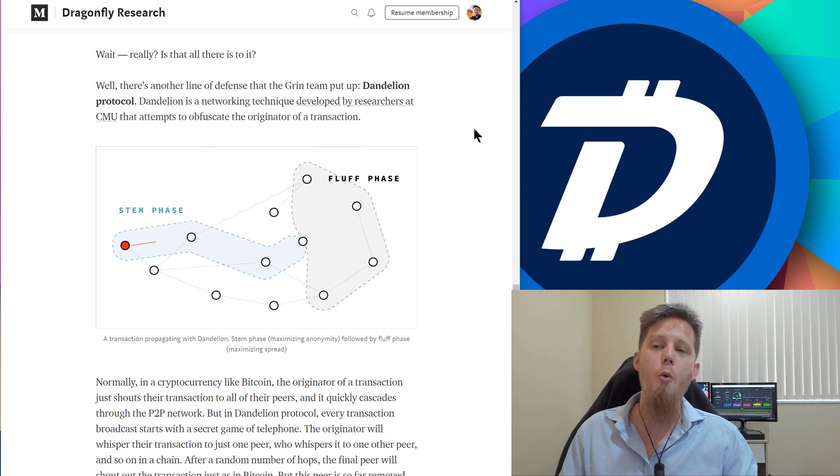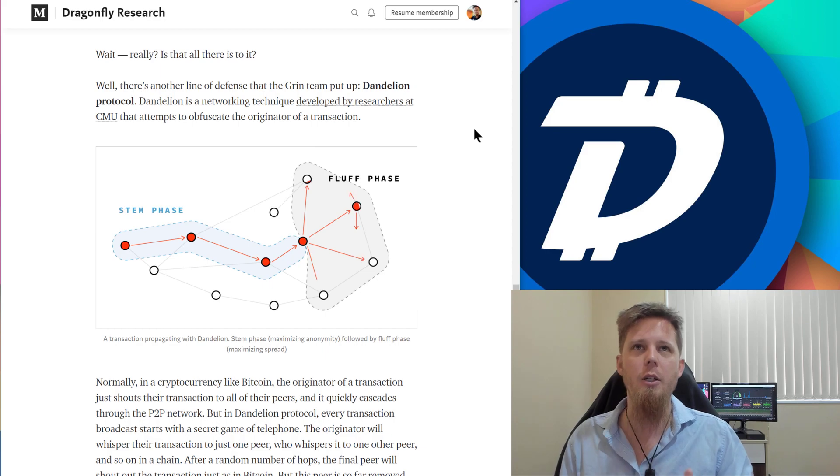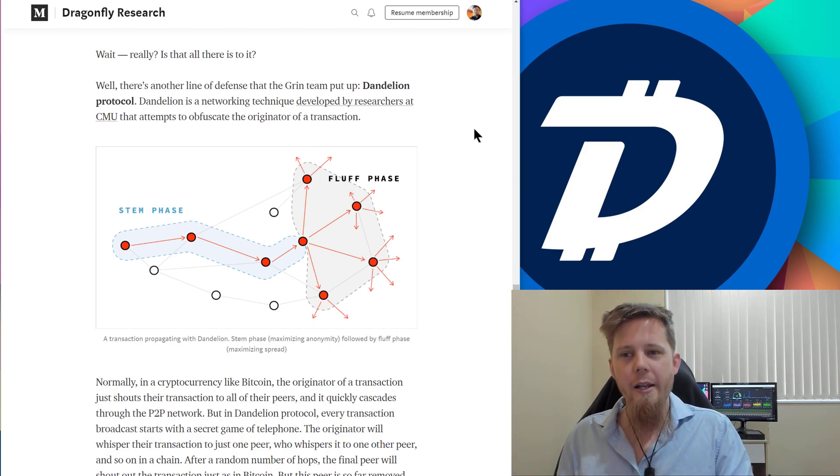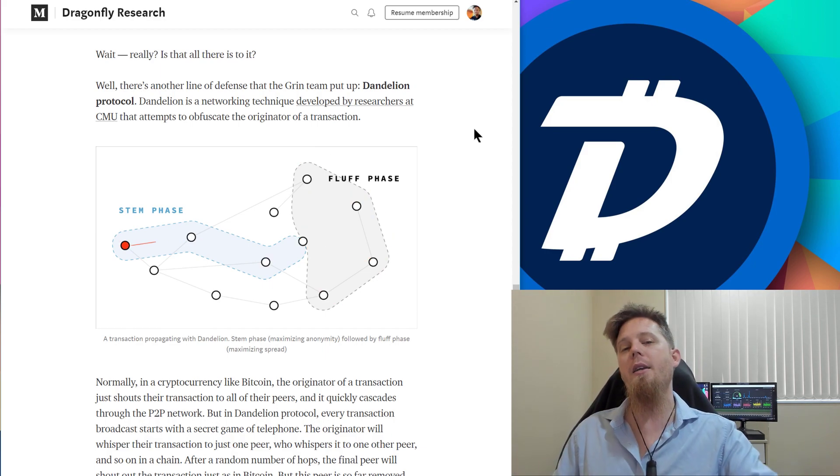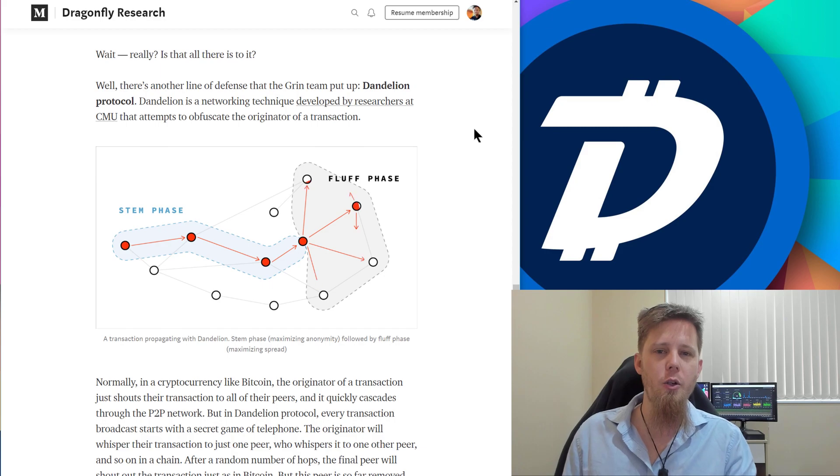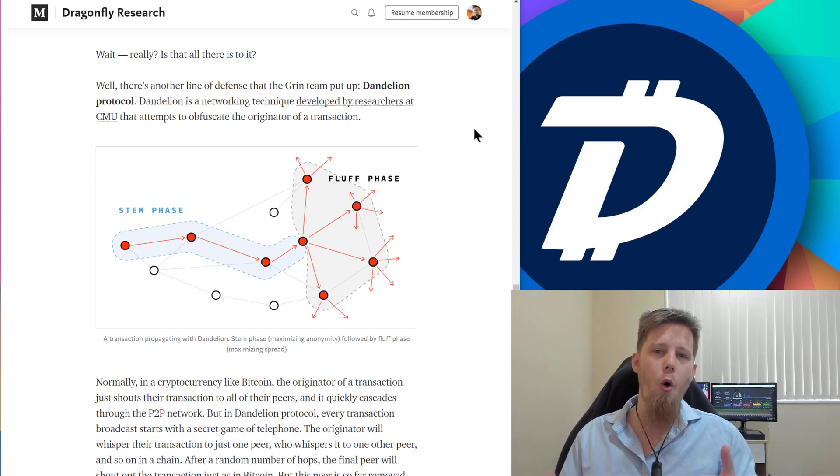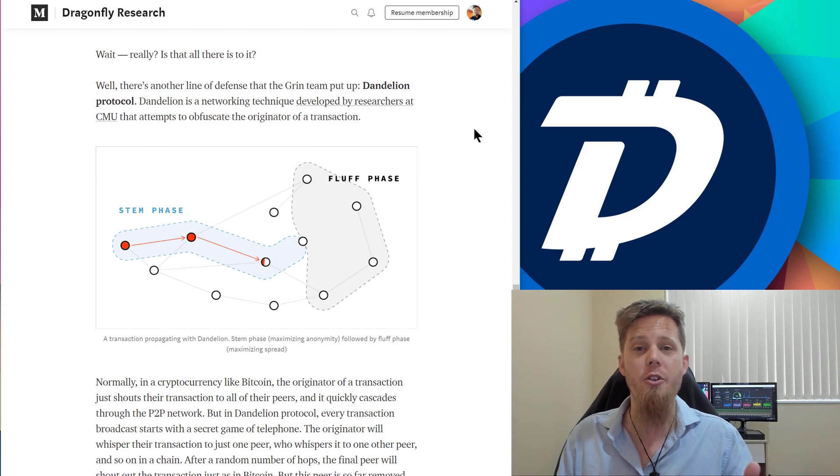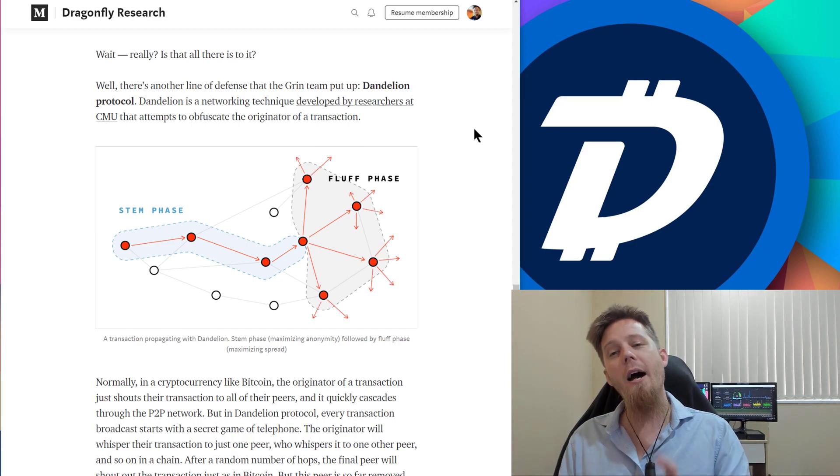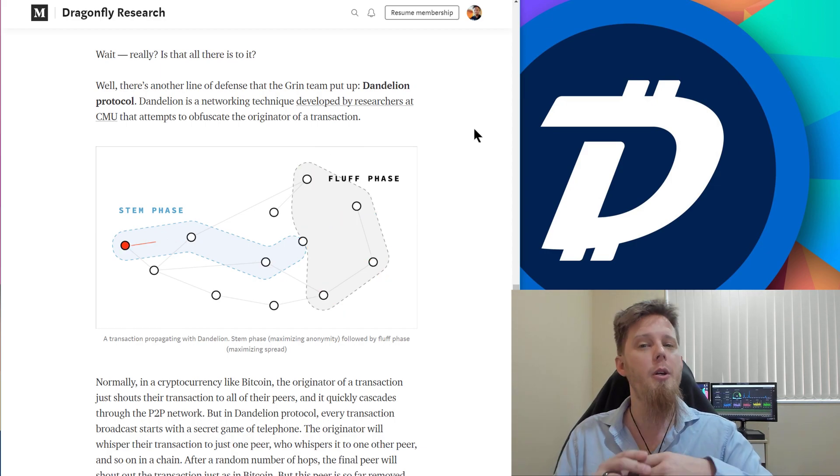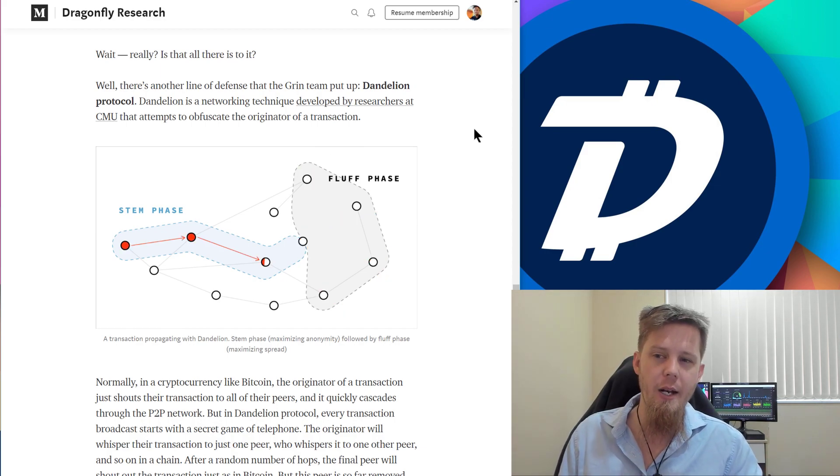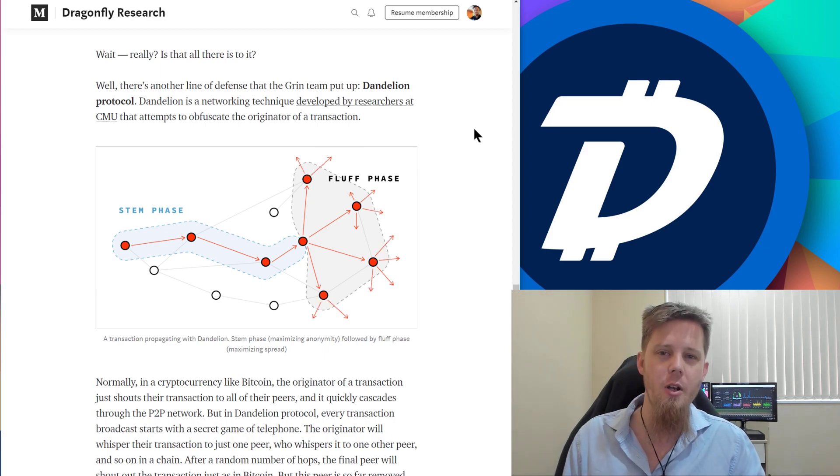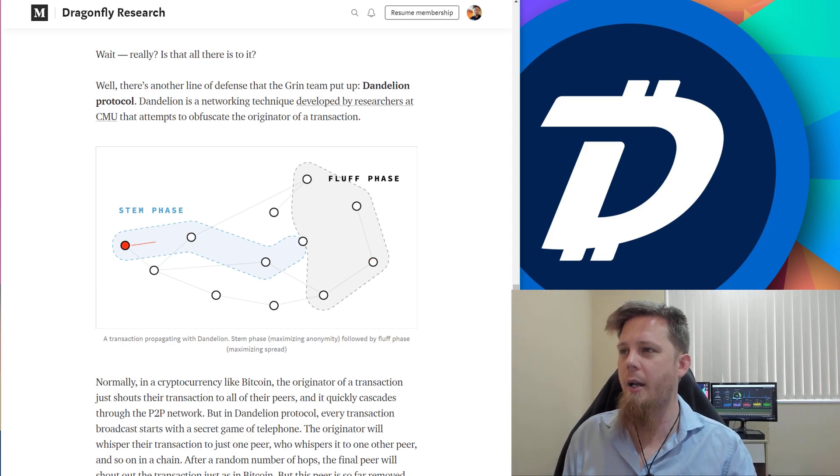With Mimblewimble, there is two aspects to it at the moment. Well, there was. Hiding the value or hiding the amounts, that's still good. Kind of like a coin join, if you will, similar to Dash for example. Hiding the participants, for example, though, completely broken now.